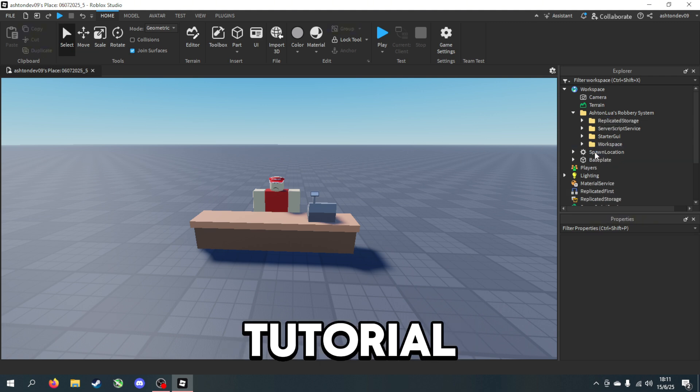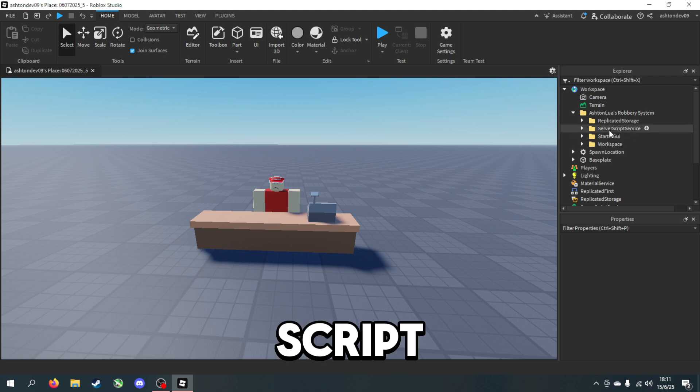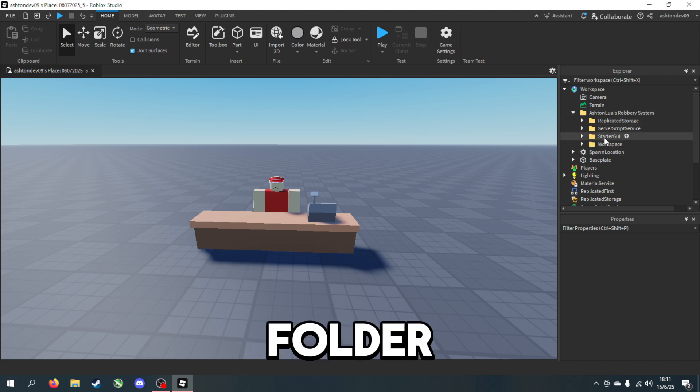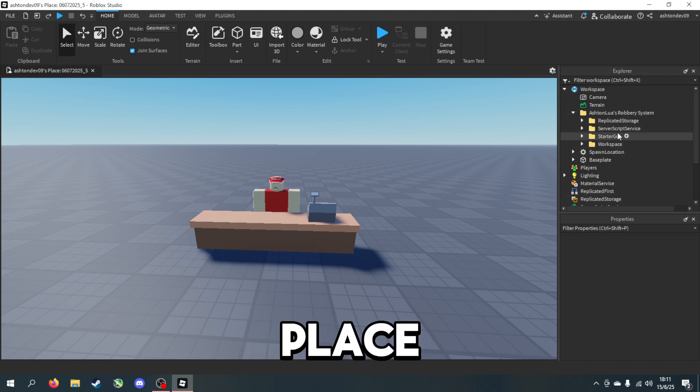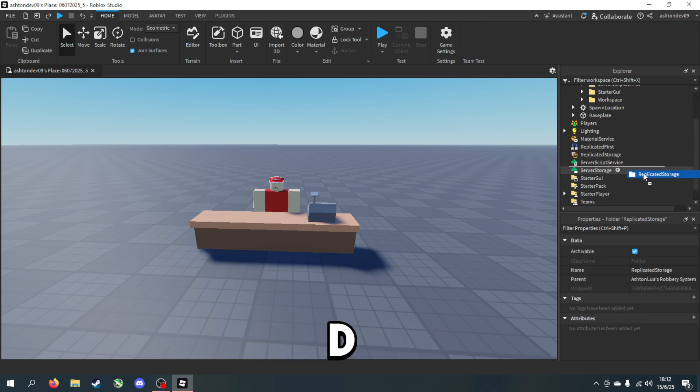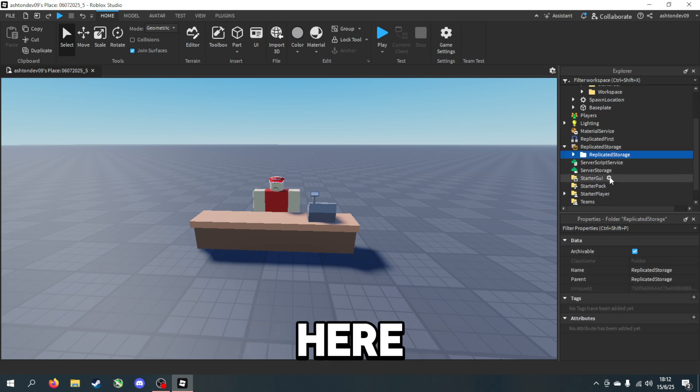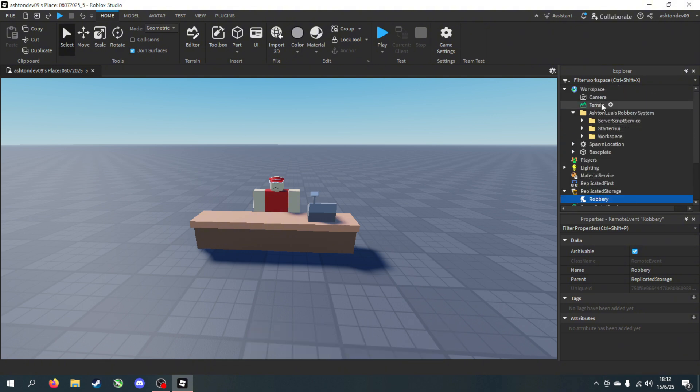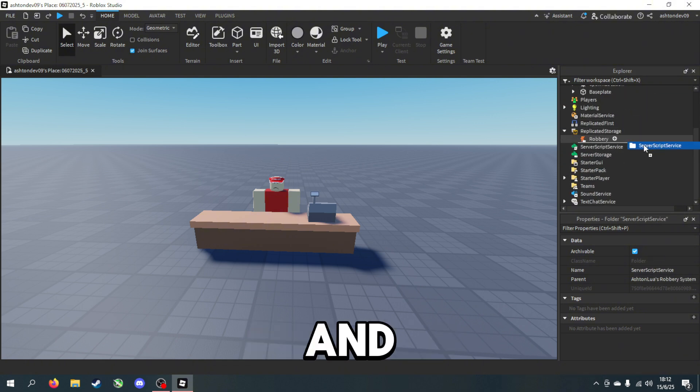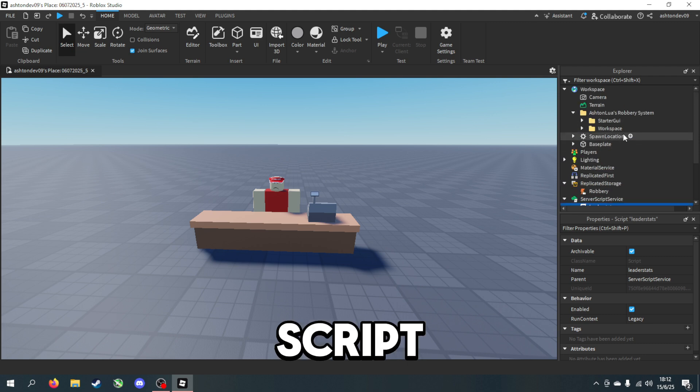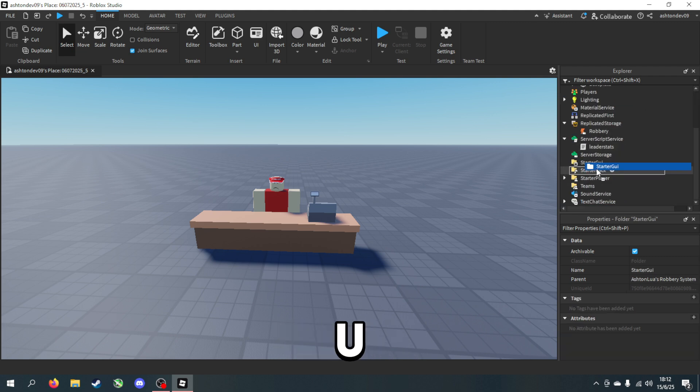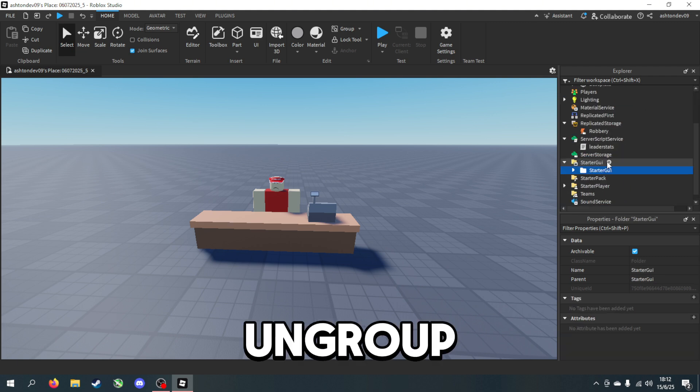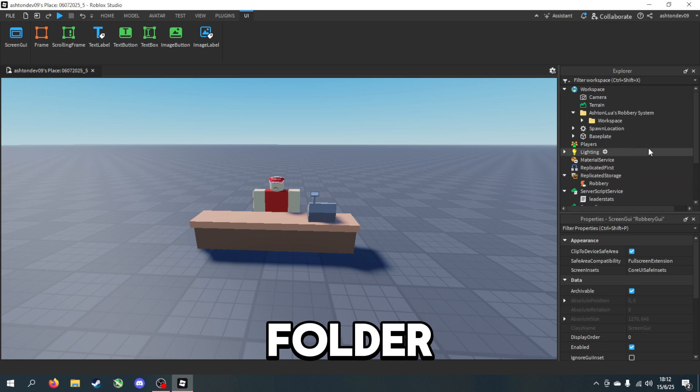And the readme script as well. Each folder you want to ungroup in each place that it's named, so Replicated Storage will go here obviously and then you just ungroup it. Same for every other script, just press Ctrl+U to ungroup the folder.